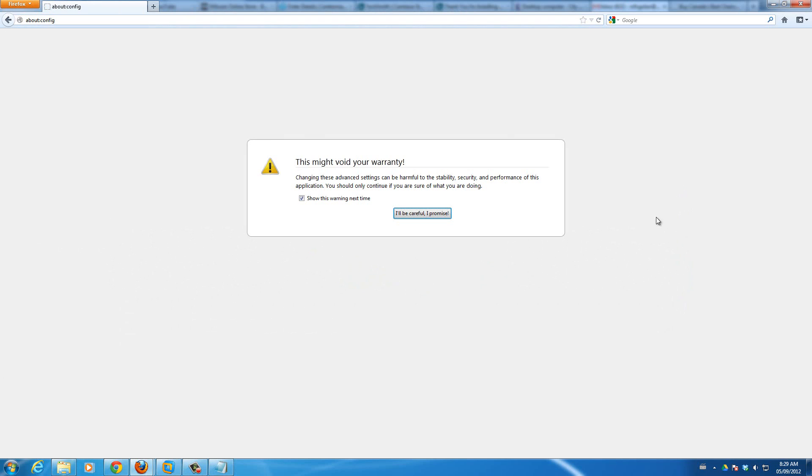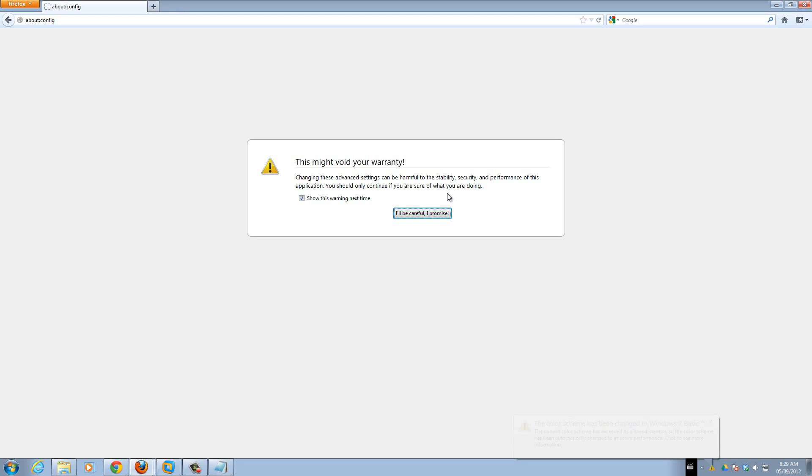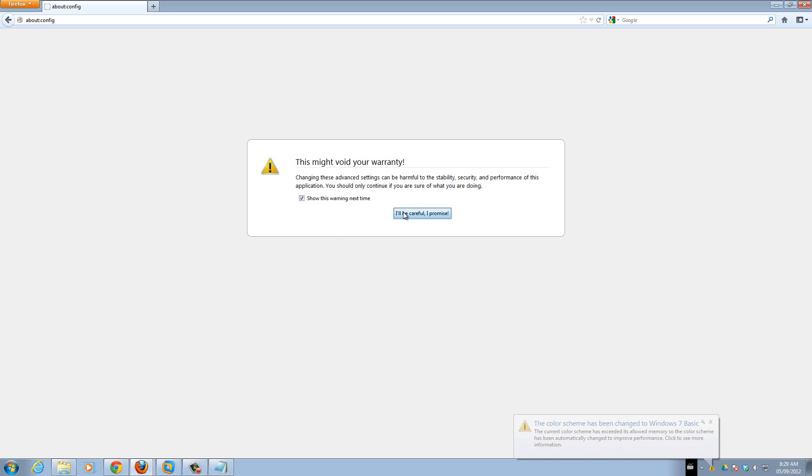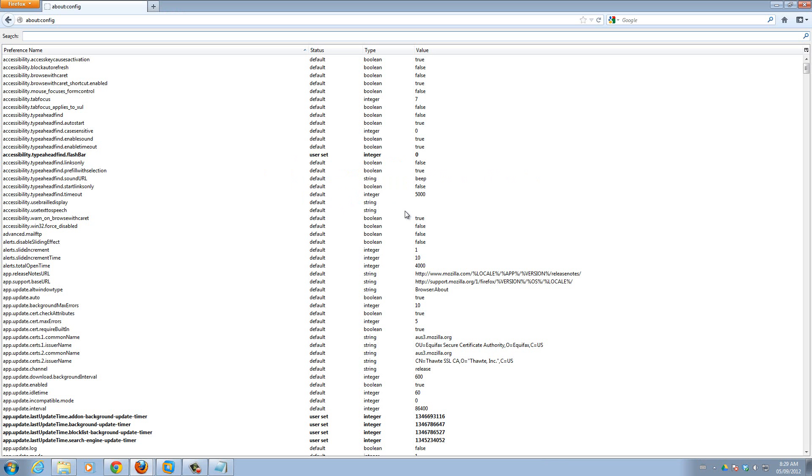So this screen will come up. It's just a warning message because these are settings in Firefox that you should be careful with. Alright, so I'll be careful, I promise.